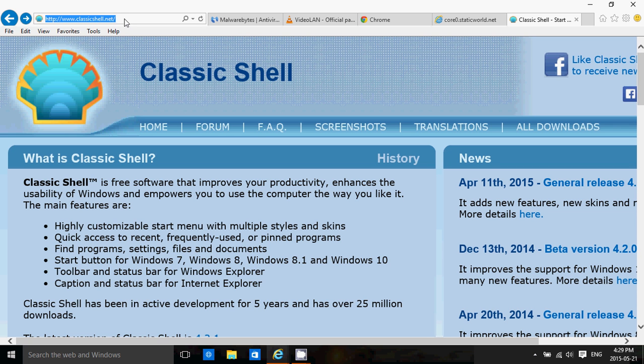Pretty much everybody that uses 8.1, my clients that don't have touch devices, I actually put Classic Shell to help them use Windows 8 better. So Classic Shell is probably the number one software that I will tell you to install in Windows 8.1.